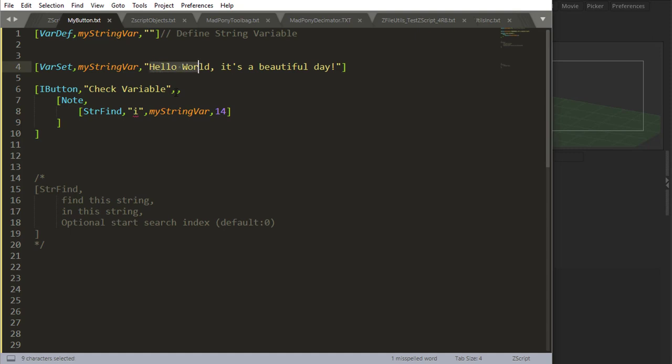And if I check, this I is at position 25 because I started searching after the first I right there.